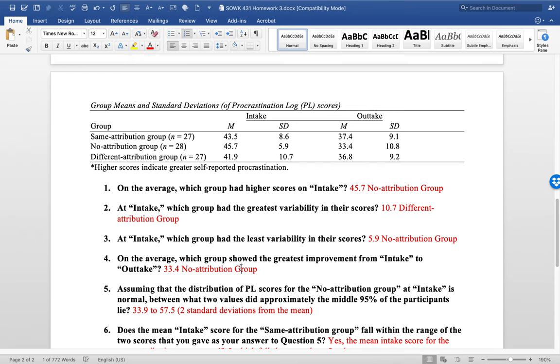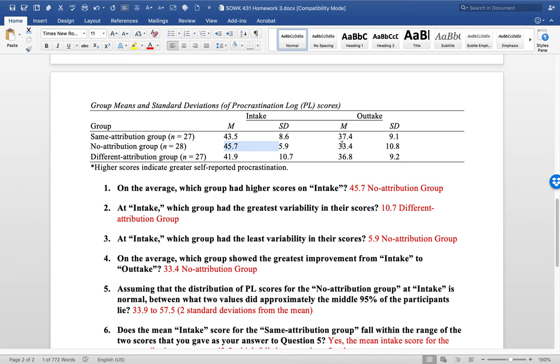The fourth question, which group showed the greatest improvement? Again, that was the no attribution because they started off at 45.7, but ended at 33.4.